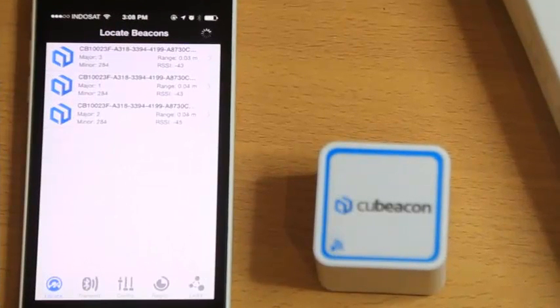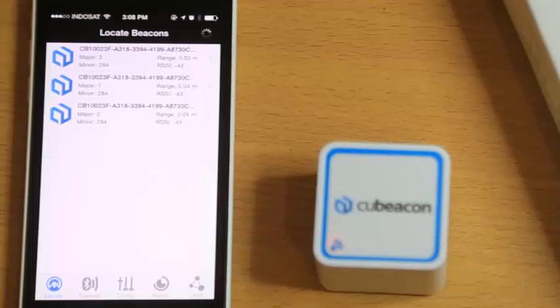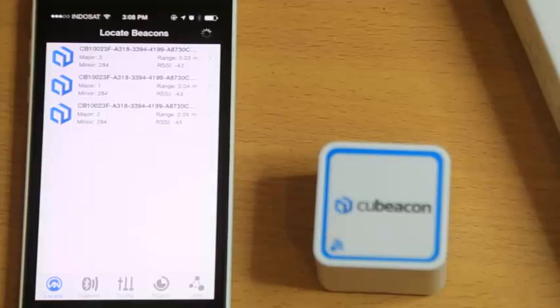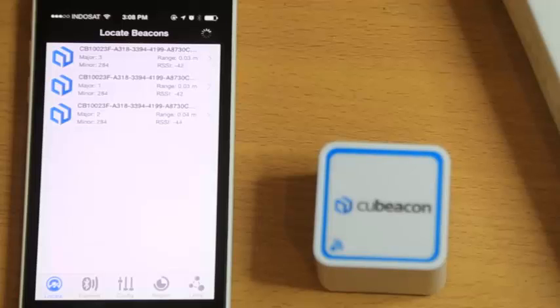The first one is Locate. Locate Beacon is used to detect any iBeacon device in its range. For example, here we have 3 Beacon devices, and they're from QBeacon and detected in Locate iBeacon.